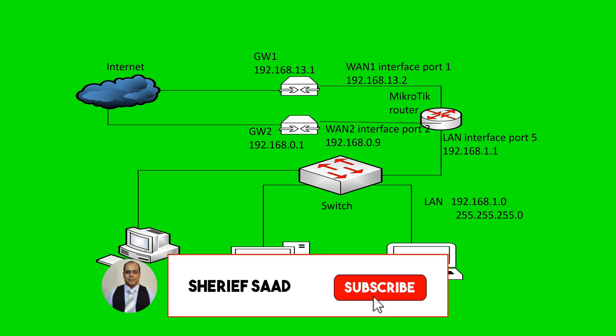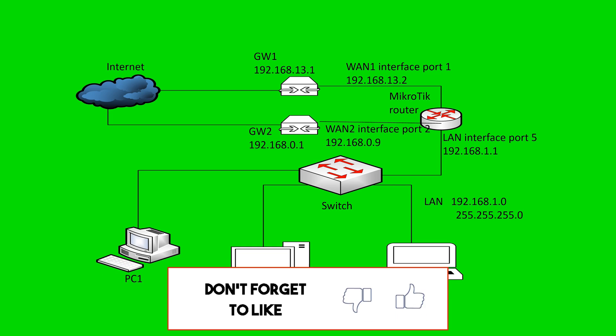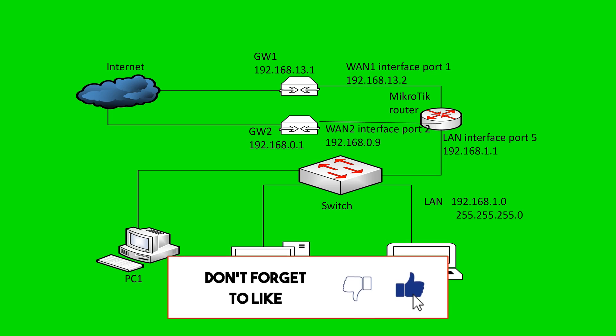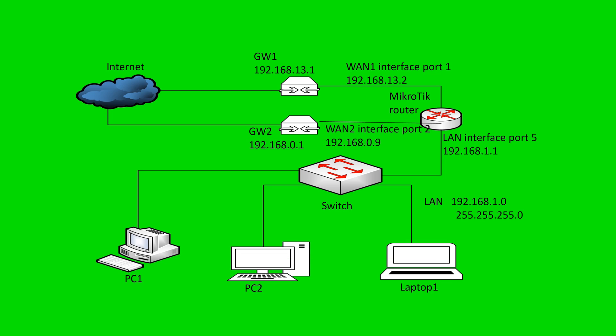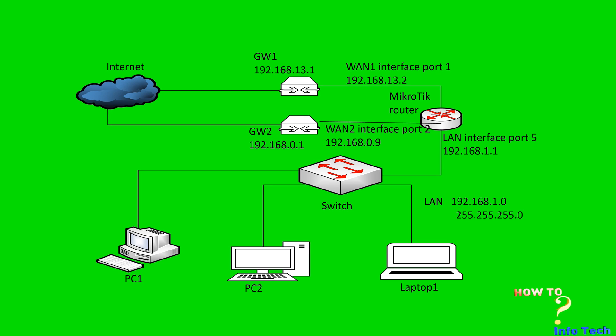If this is the first time you visit my channel, subscribe to my channel and activate the notification bell to be notified of new videos. Also you can watch the video for how to configure a MikroTik router to access the internet. The link in the description box below and appears now on the upper right corner as suggested videos.